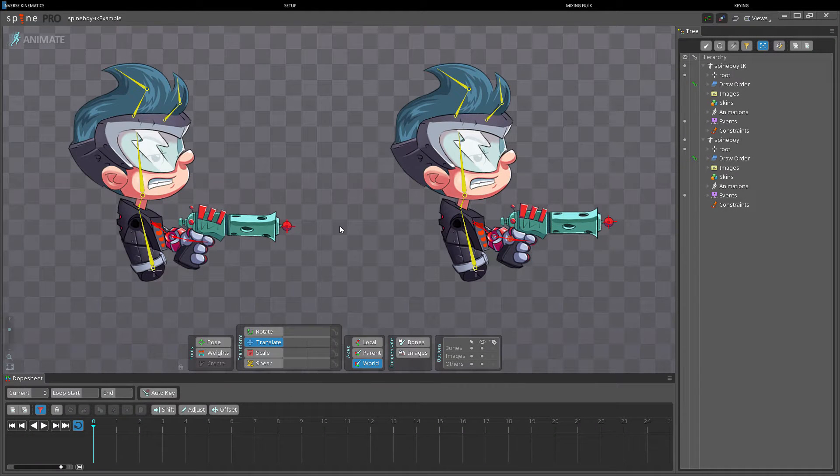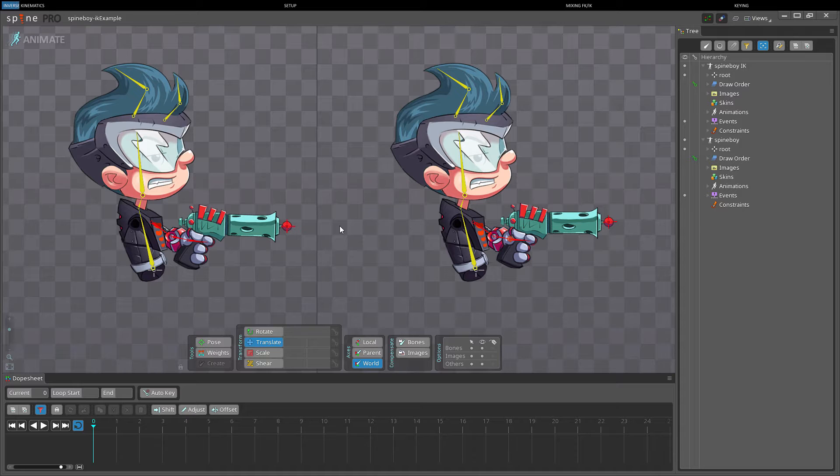Hi, my name is John Nolsen, and welcome to this video where we will talk about inverse kinematics.